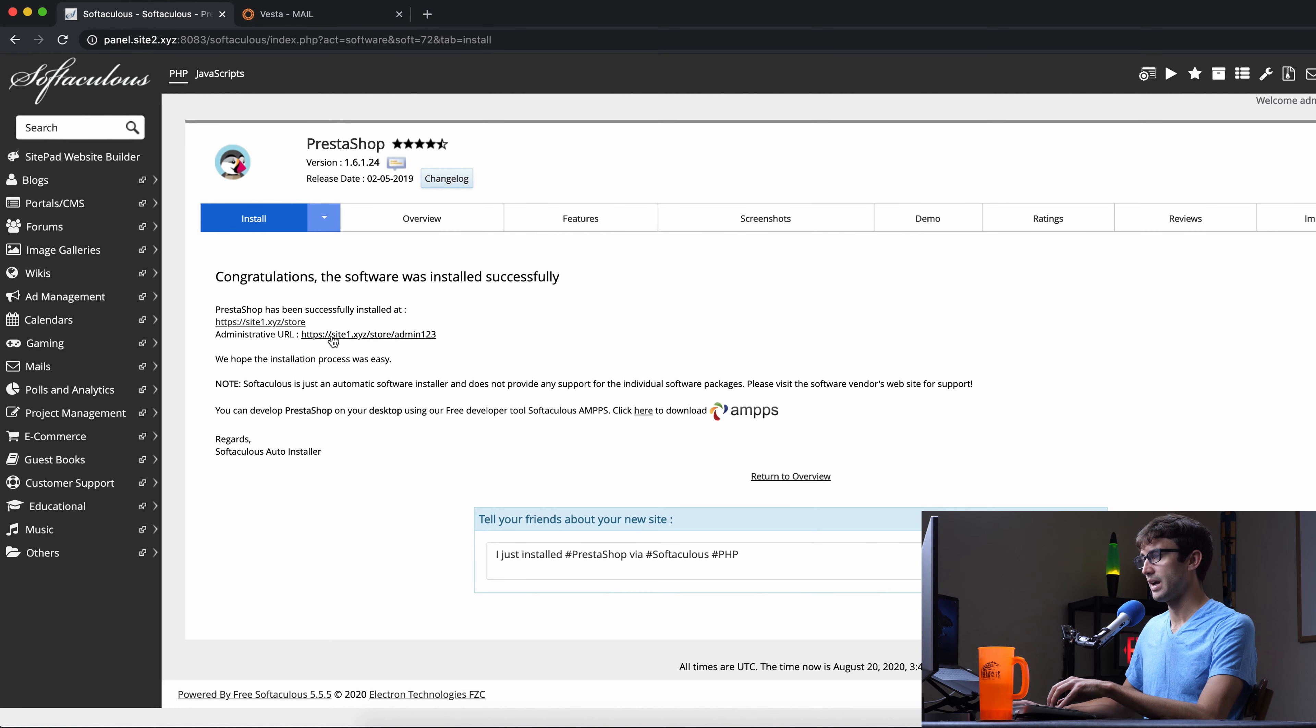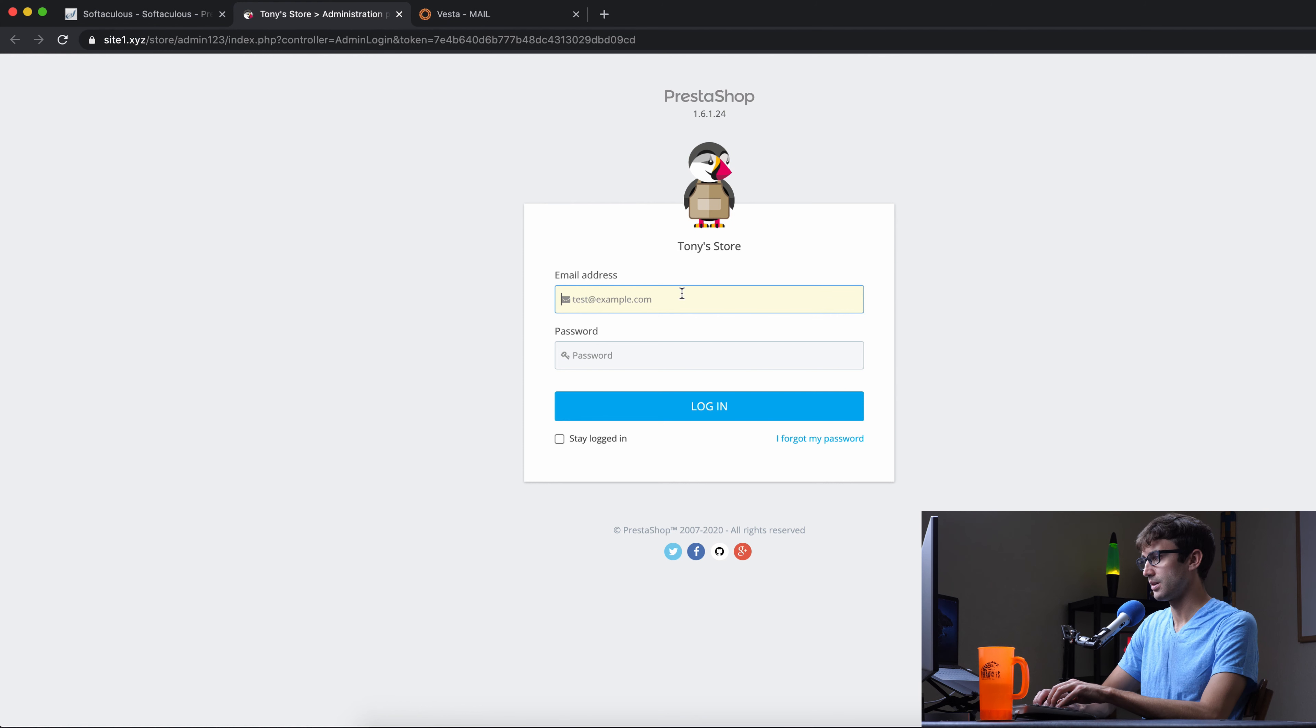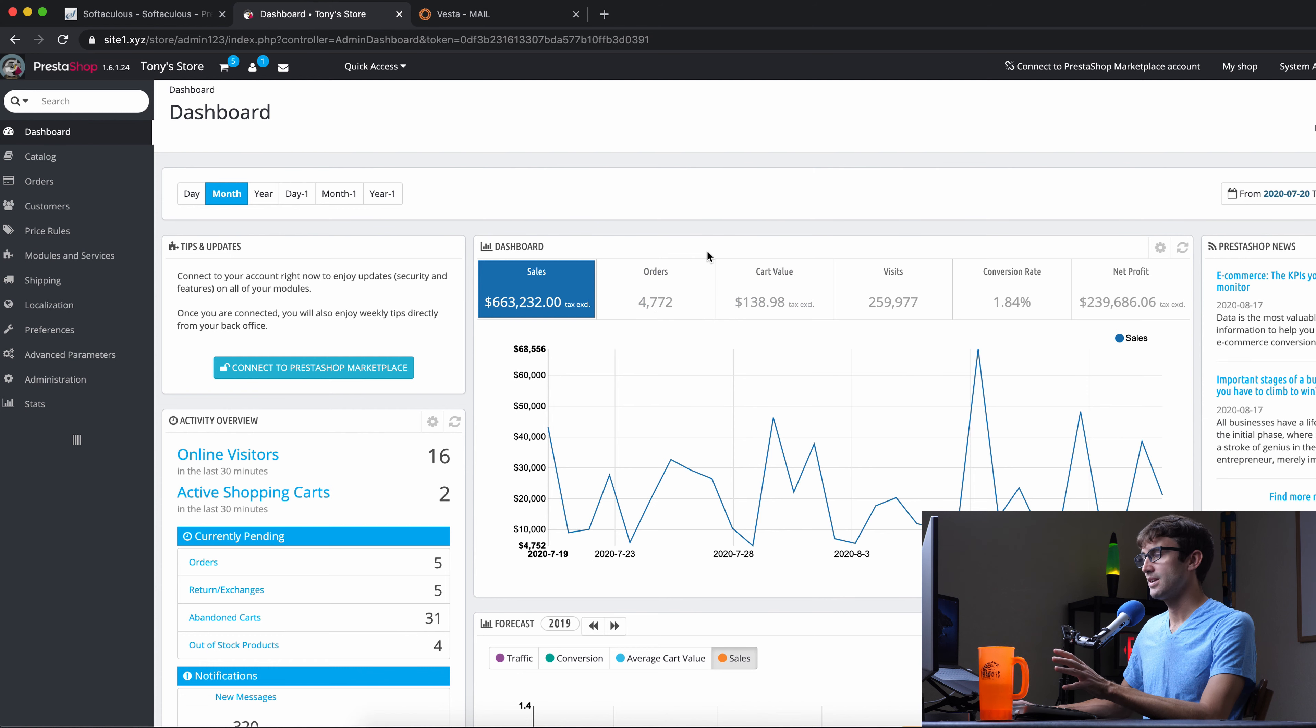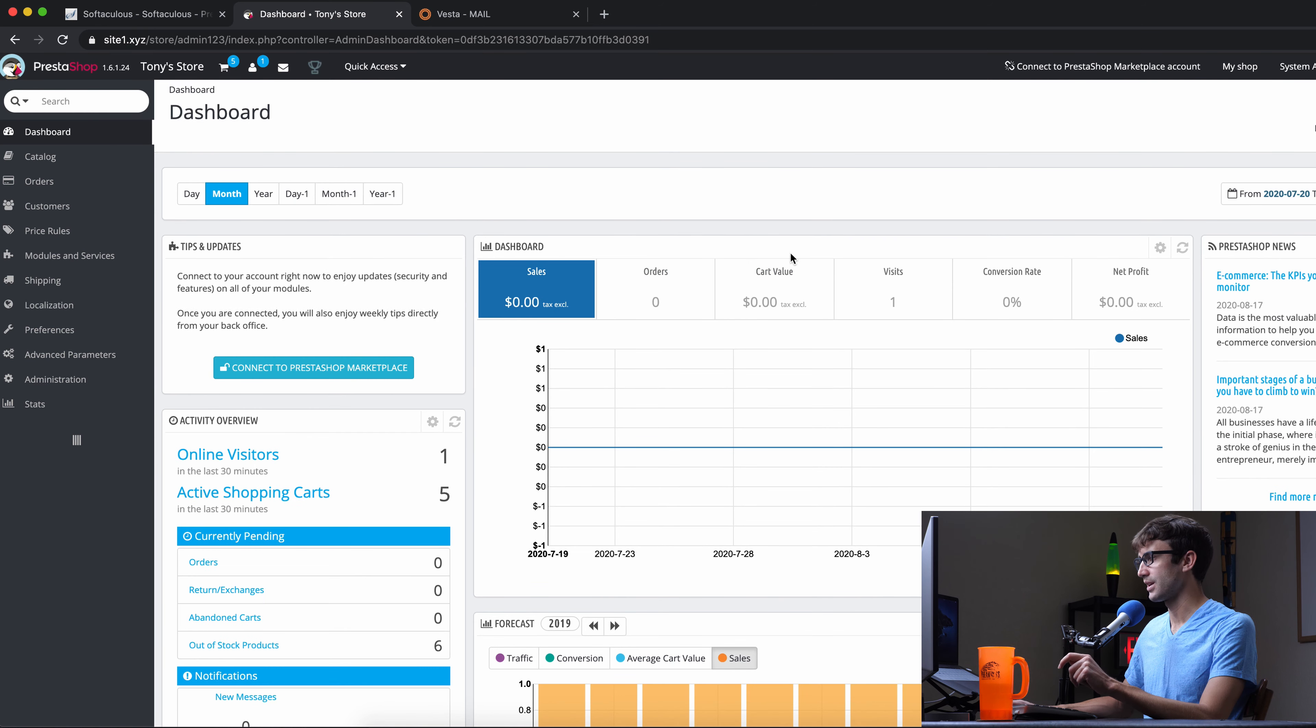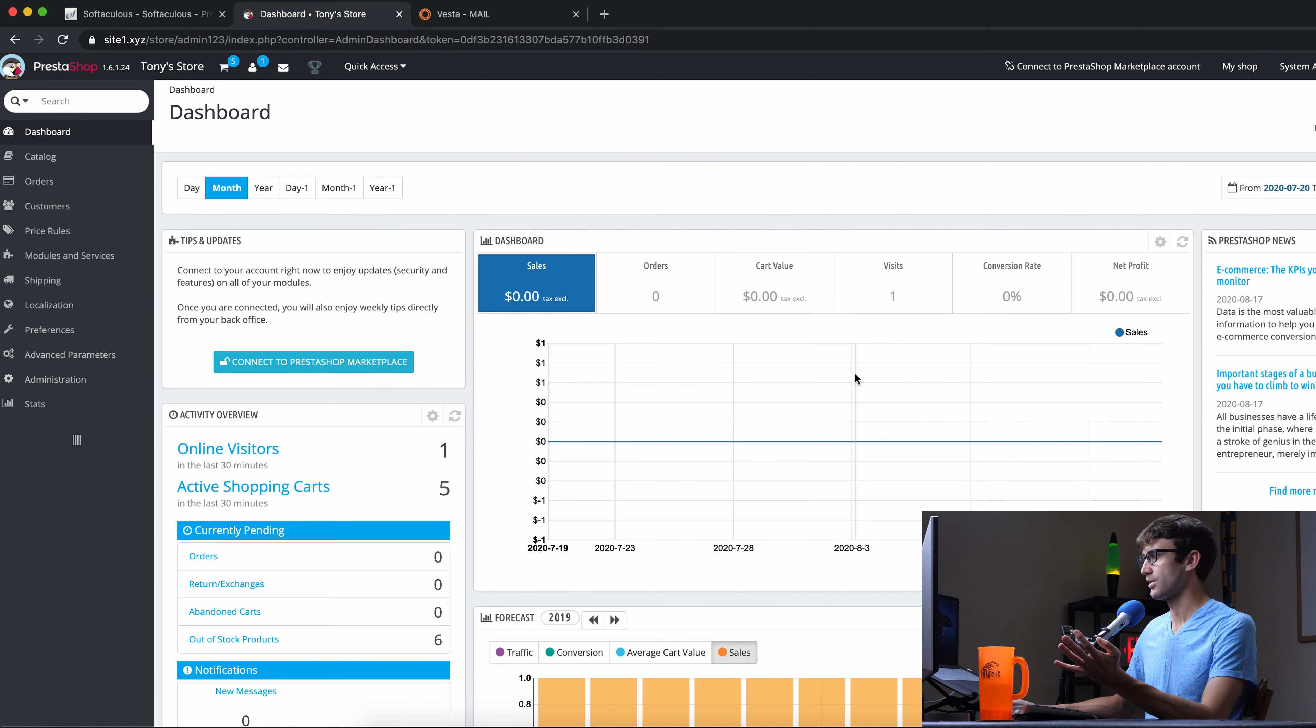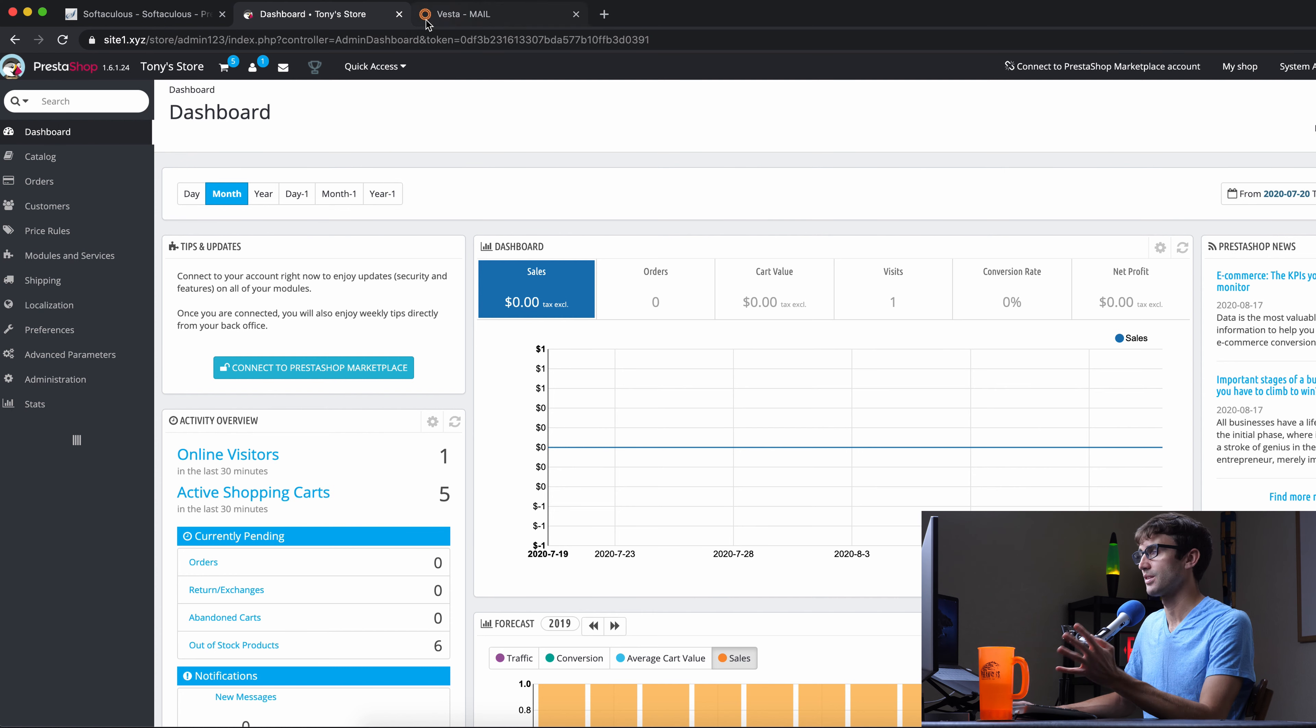So that is the user-facing aspect of the store. There's also the admin backend. So that's at that URL. And this is all being hosted out of site1.xyz. Let's log in. And this is the backend of your e-commerce store. I wish these numbers were real. But this is just demo content. But this is where you would manage your store. You would put in your inventory and your prices and shipping and payment options and stuff. So I'm impressed. I think the ease of using Vesta Control Panel and the combination of Softaculous is impressive for me.